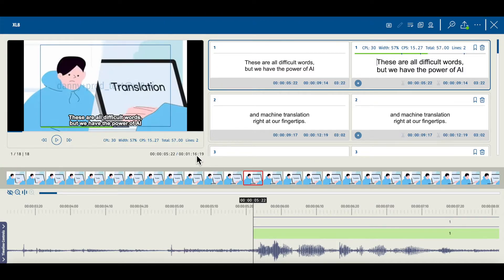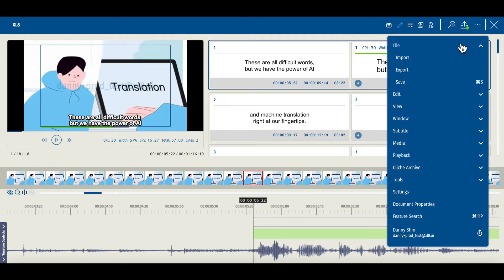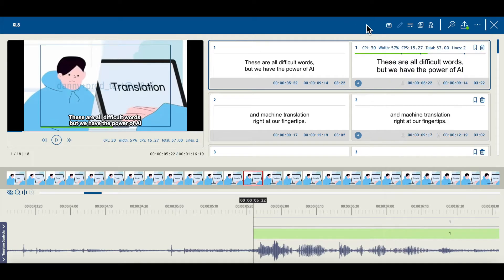Let's try to edit the subtitle. After editing the subtitle, you can submit the edit by clicking on the submit button. Also, you can export the edited file from this screen by choosing the menu icon on the top right, clicking on file, and clicking export. This is how you use the subtitle editor from sync.